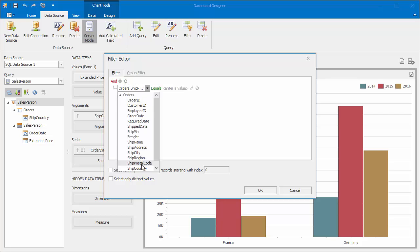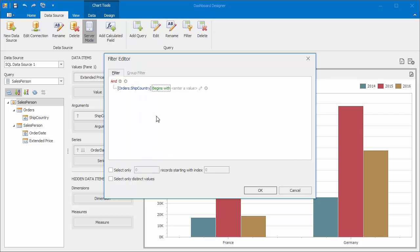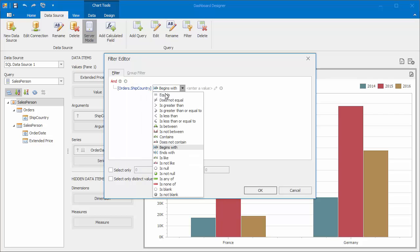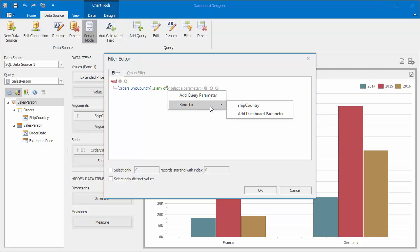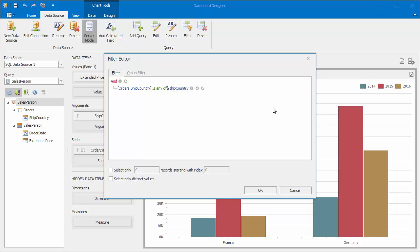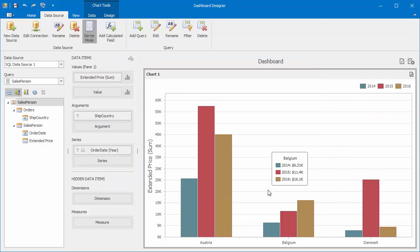Remove the existing condition and create a new one. Select the ship country column. Then, select the isAnyOf operator. And finally, click the button placed next to the enter a value placeholder two times. Choose select a parameter and then bind to ship country. Click OK. Our chart will be filtered accordingly.